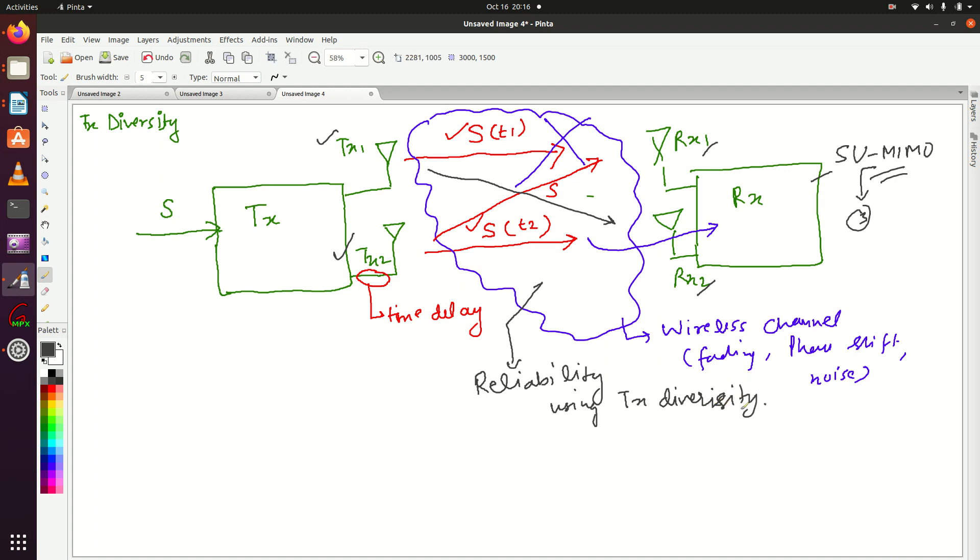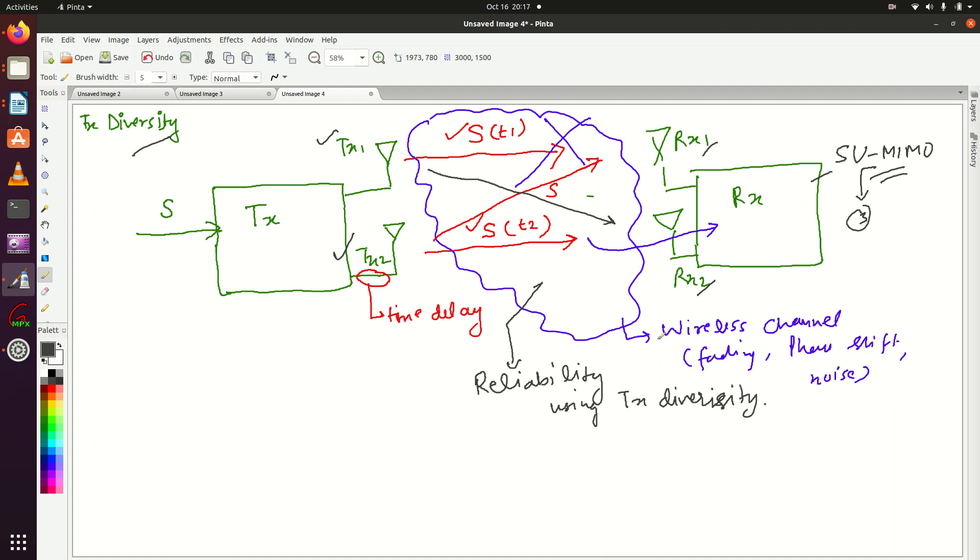Remember, it doesn't contribute to enhancing throughput, this mode TX diversity. For throughput enhancement we use spatial multiplexing, which we will discuss in the next lecture.